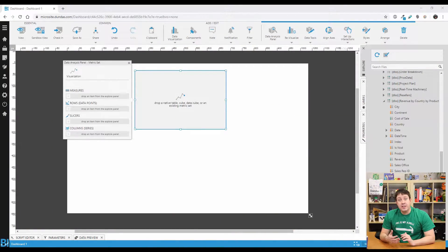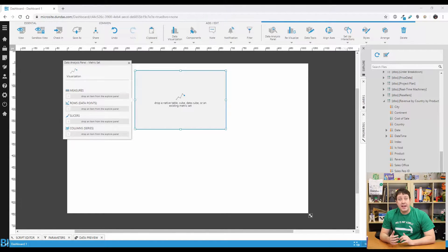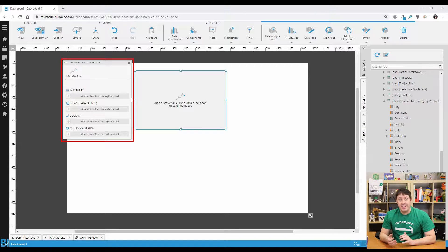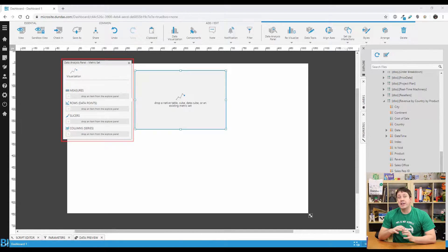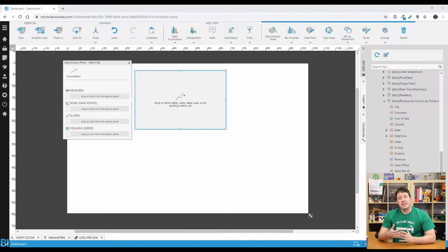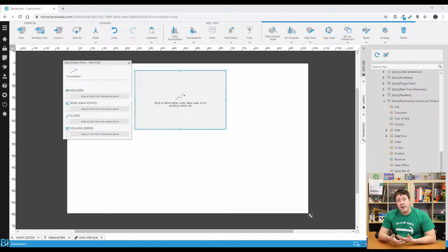There's one basic concept you need to understand in Dundas BI before you start getting into this, and that's a metric set. If you're not familiar with a metric set, here's a crash course. A metric set is simply a combination of data used to retrieve values behind a data visualization. As an example, a user might be interested in revenue over time by a specific set of products.